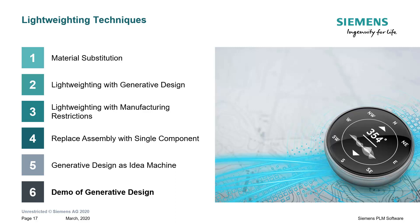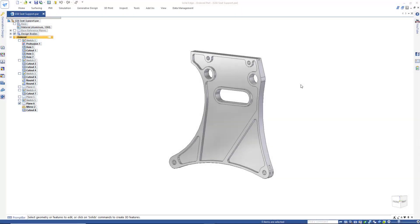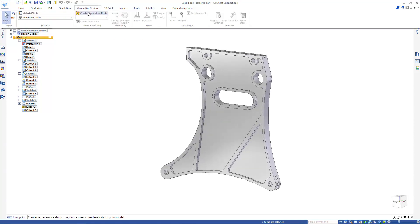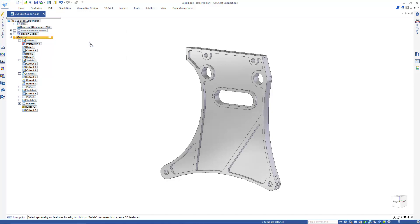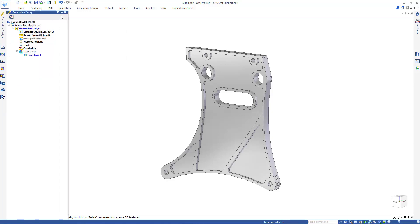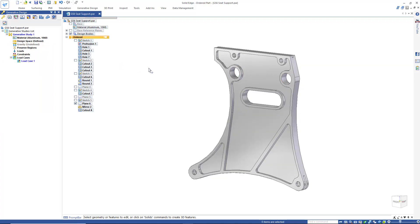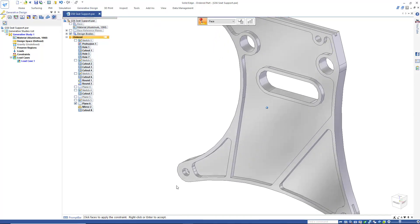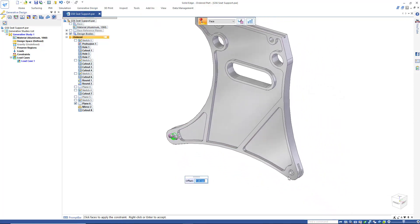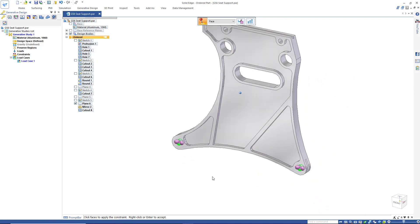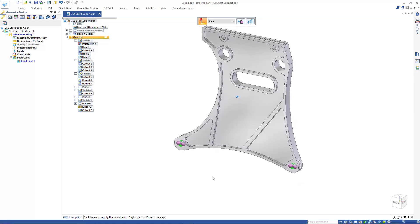Let's take a look at a demo of generative design in Solid Edge. We'll begin a generative design study on the seat support structure shown here. First we'll create a generative design study, then bring the generative design pathfinder out and lock it into place. Next we'll apply a fixed constraint to the bottom holes of the seat support structure, as these holes will have bolts run through them that are attached to the floor of the cabin space.